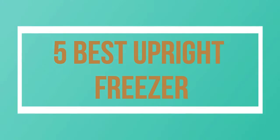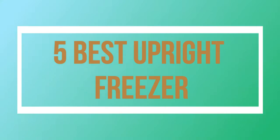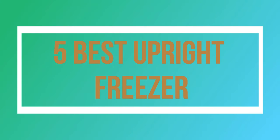Welcome to my channel. Today I will show you 5 Best Upright Freezer.